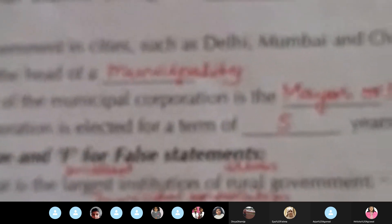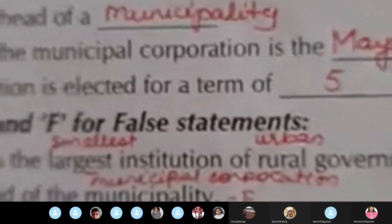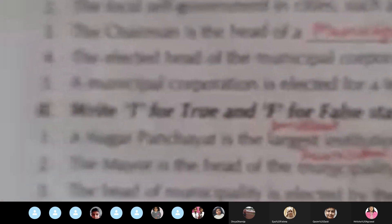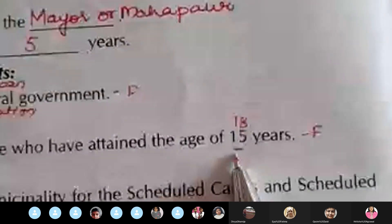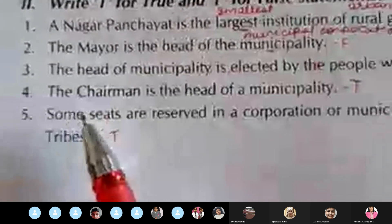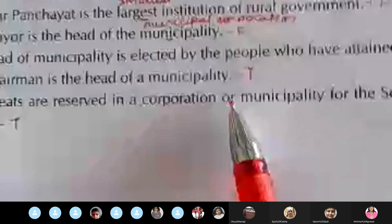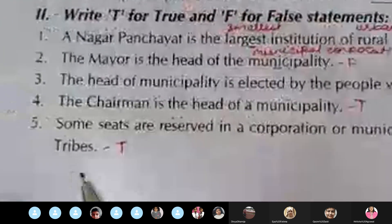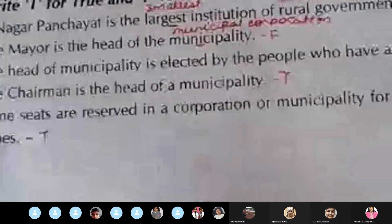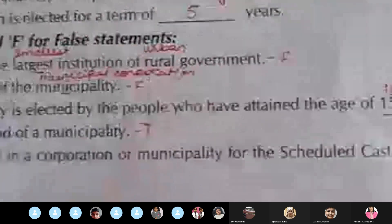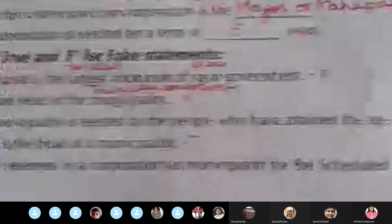Number two: the Mayor is the head of the Municipality — False. Underline 'municipality' and write 'Municipal Corporation.' Number three: the head of the municipality is elected by people who have attained the age of 15 years — False. Underline 15 and write 18. Number five: the Chairman is the head of a Municipality — True. Number five: some seats are reserved in a corporation or municipality for the Scheduled Castes and Scheduled Tribes — True.